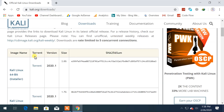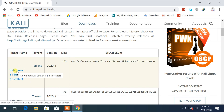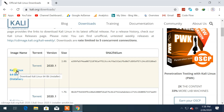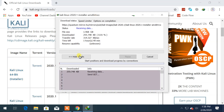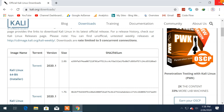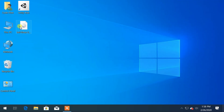Here you can directly download Kali Linux from this link, or you can also download it via torrent. I will cancel the download process because I have already downloaded it on my PC.